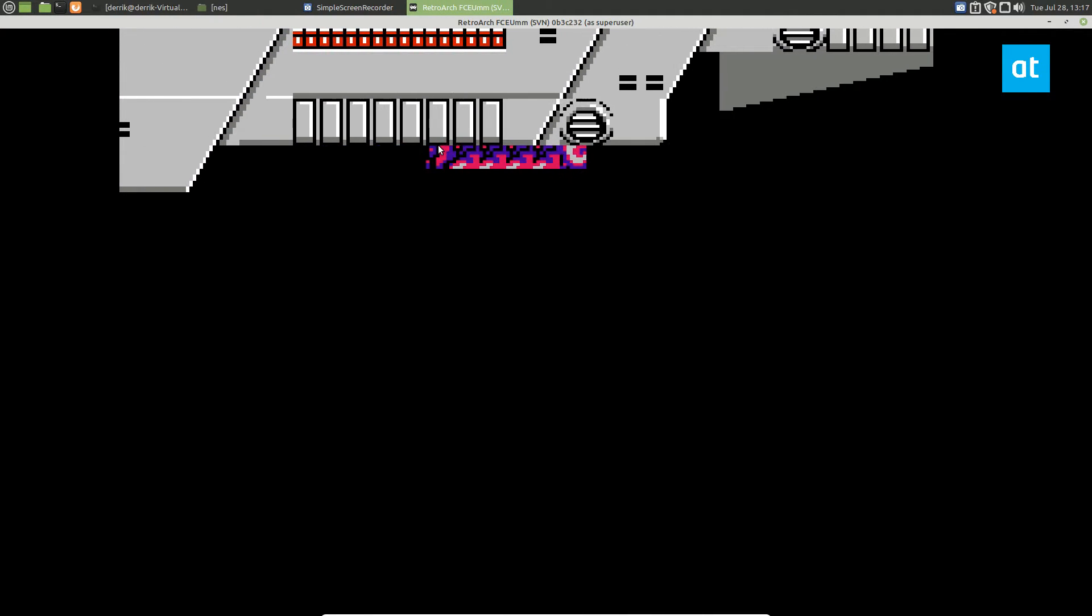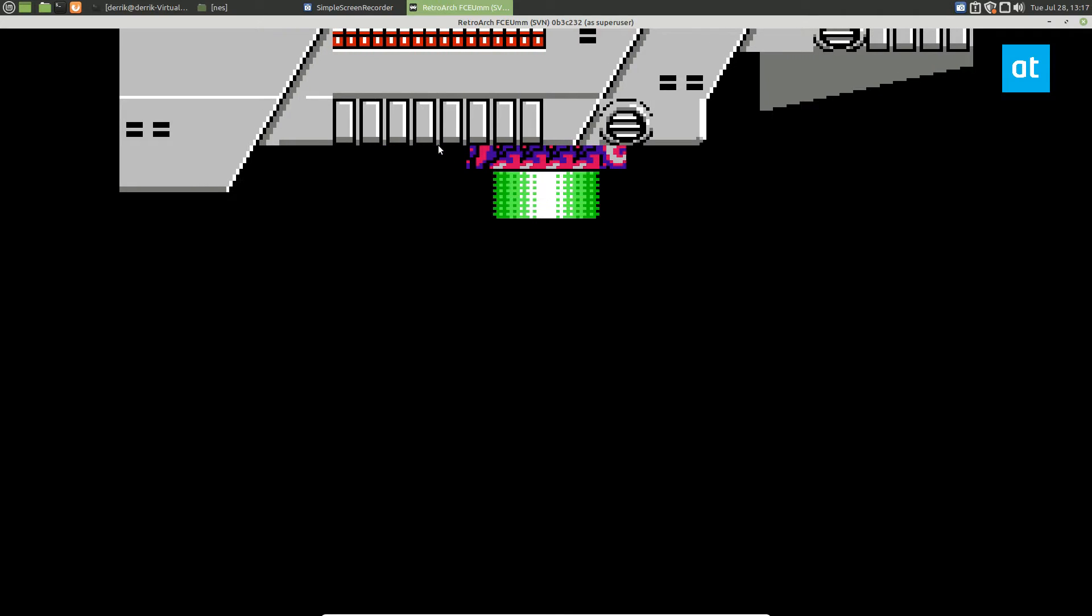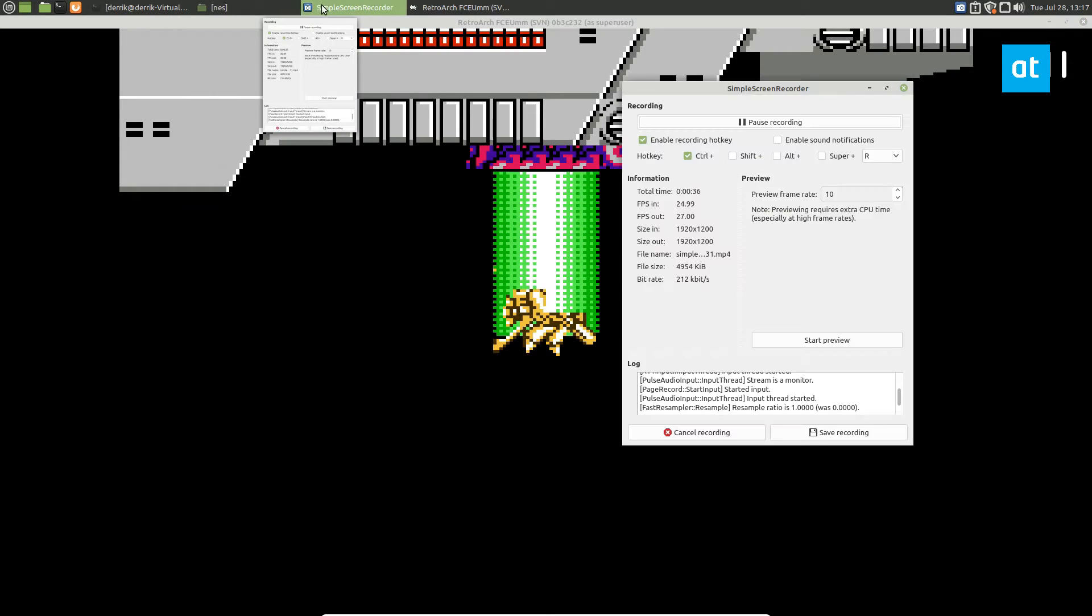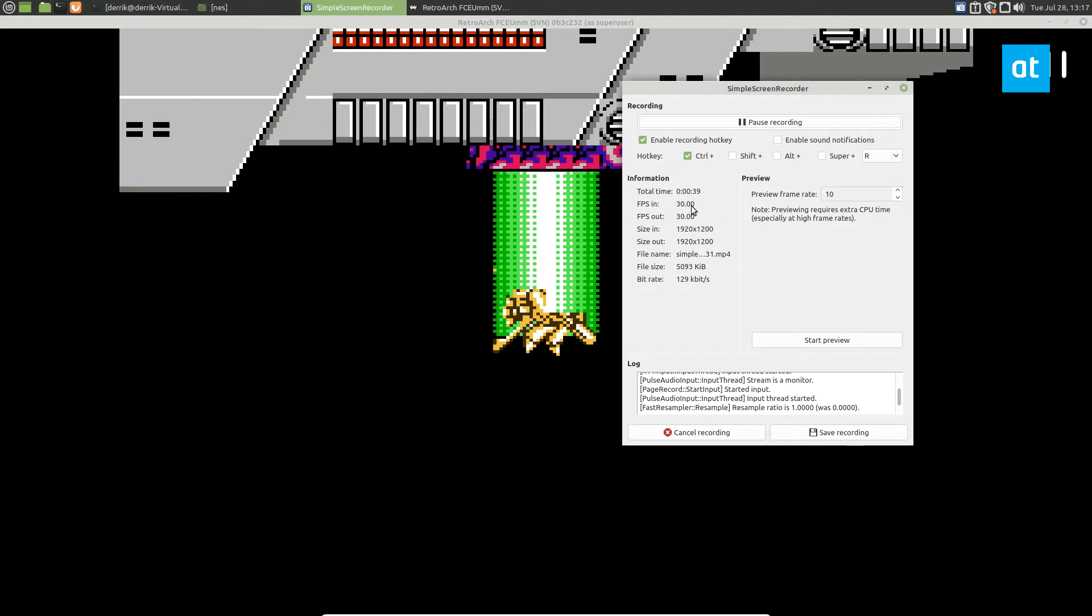There's also a built-in, I'm pretty sure there's a built-in recorder for RetroArch, but it's not very good. And if you look at Simple Screen Recorder, we can see that we're getting a constant rate of 30 frames per second.